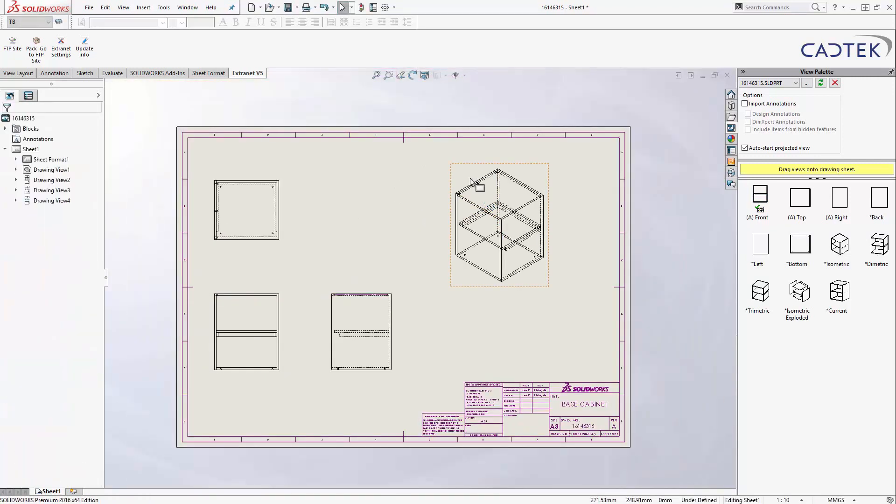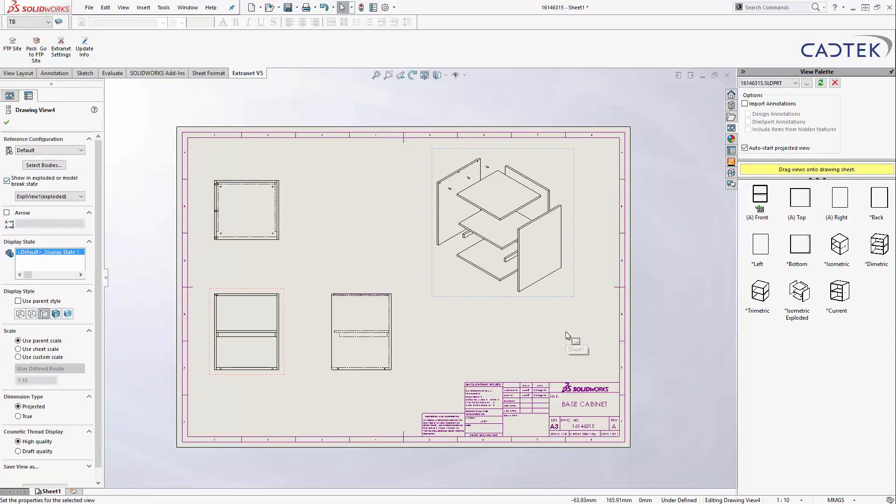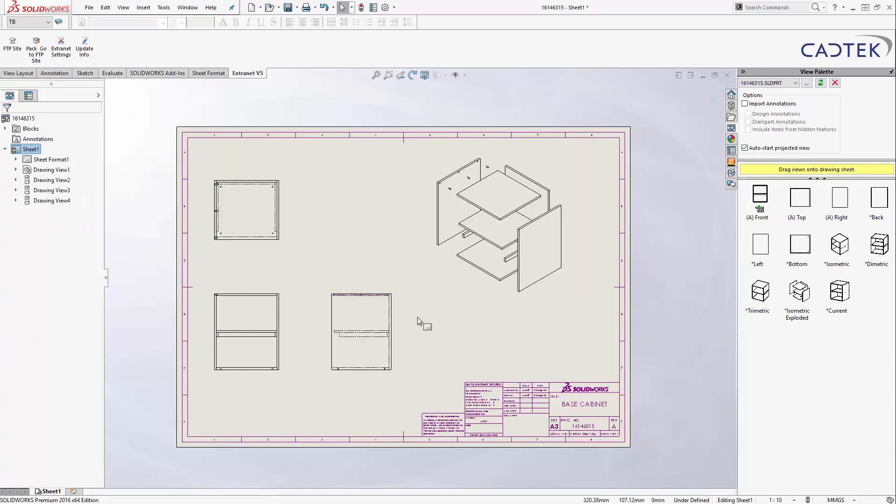Now, what we can do with the isometric view, I'm just going to change the display slightly. It's just a reference view, but also I'm going to explode it as well. So, you can see that we can explode it there.